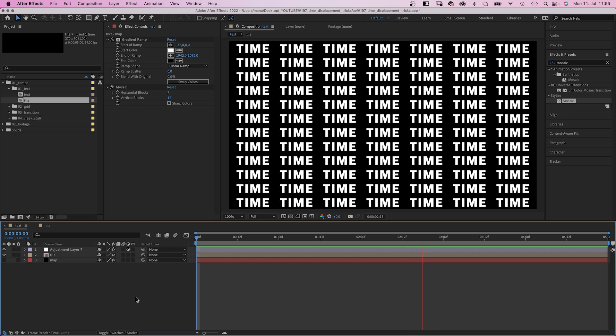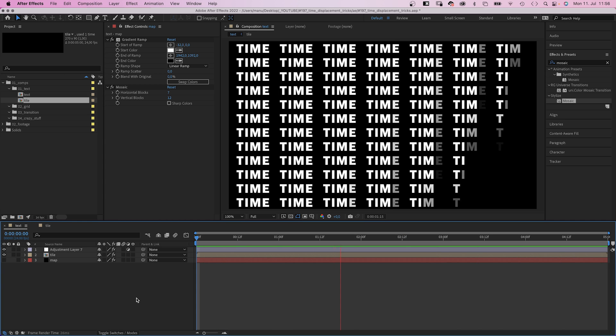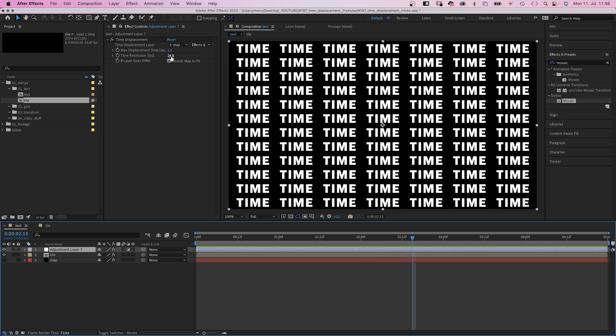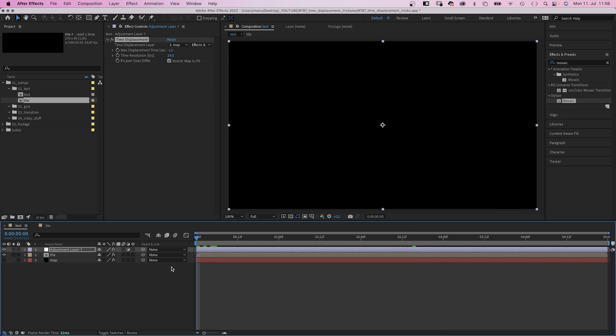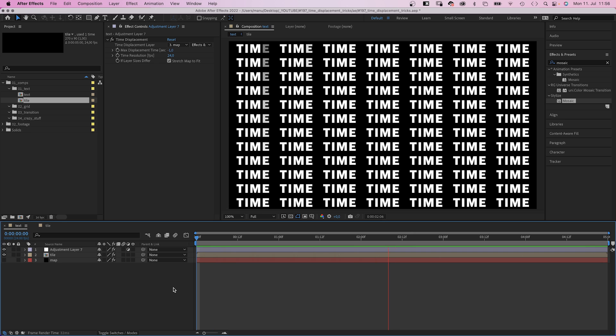Awesome. So the animation starts in the top left corner and ends in the opposite corner. And if you change the max displacement time to minus 1, the direction is inverted by the way. So this is a great technique to animate repetitive text.